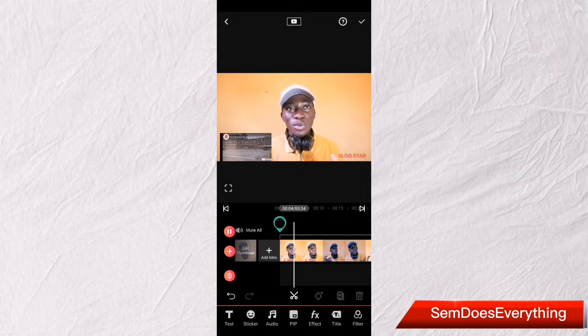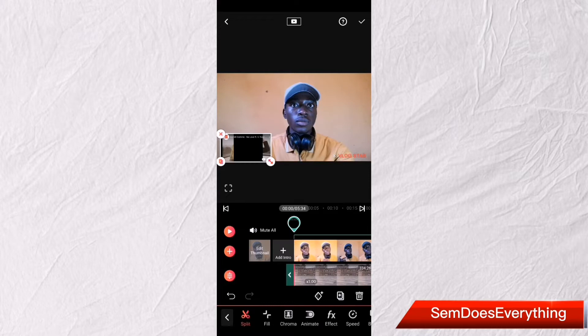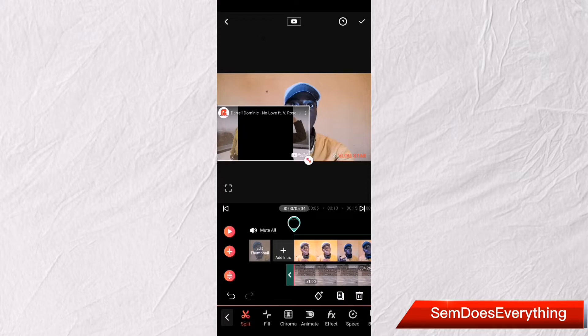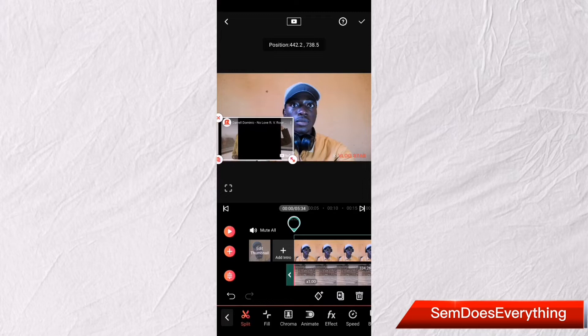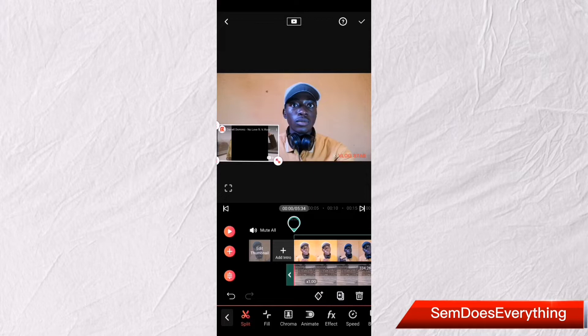Now you have to move your video around the screen to get it in the best position. You can just put it right there — that's exactly where I'm going to put it.